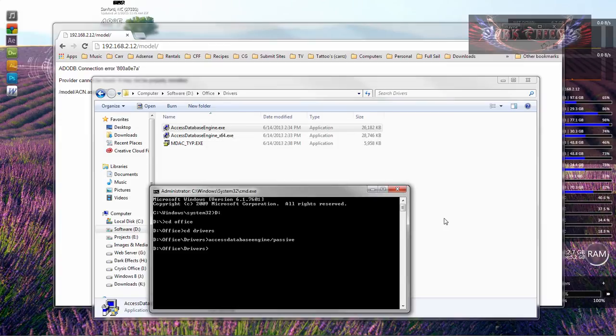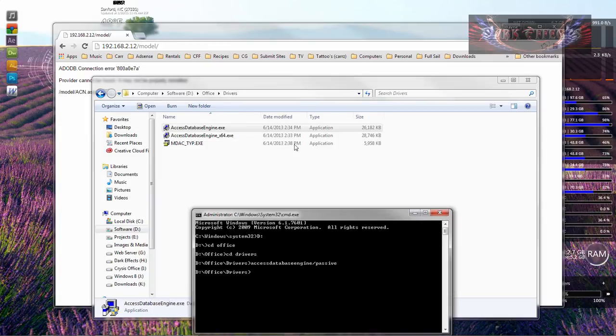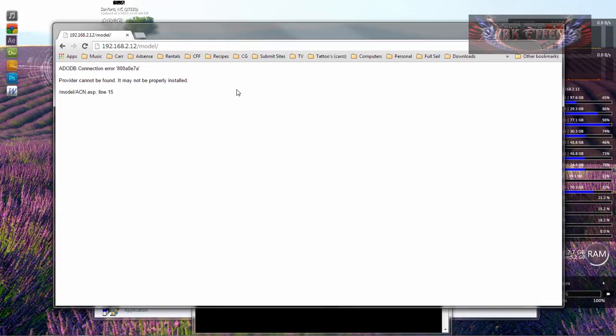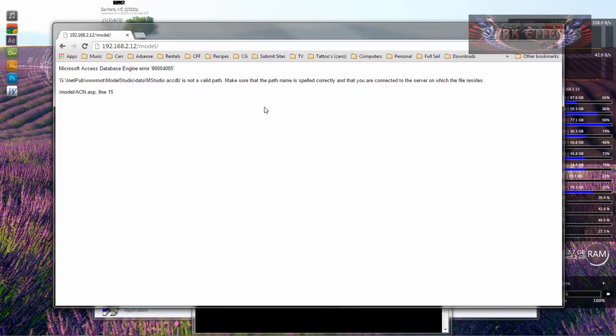And there we go. So now it is installed, and whenever we come over here and right-click, now we're going to get a hold of another error instead of that error.